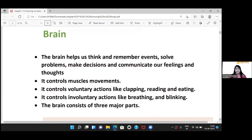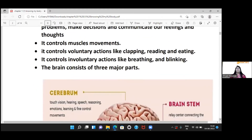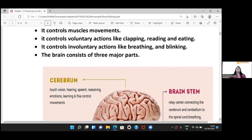Now let's come to the brain. The brain is the most important part of our body. The brain's work is to think, solve problems, take decisions, and communicate. The brain also controls our muscle movements.